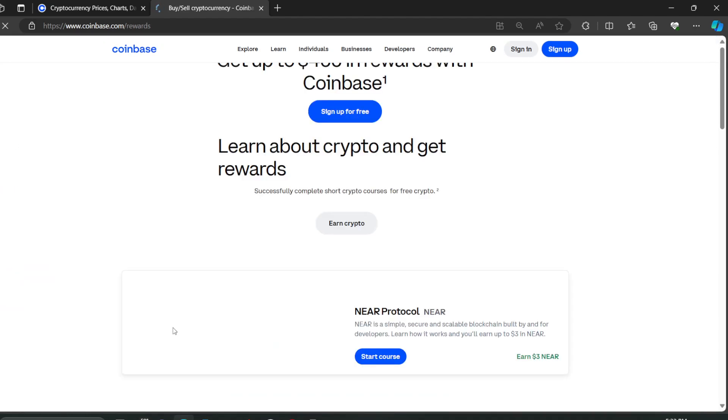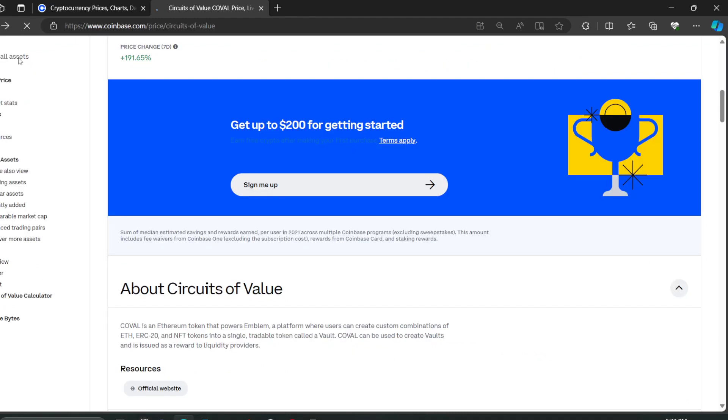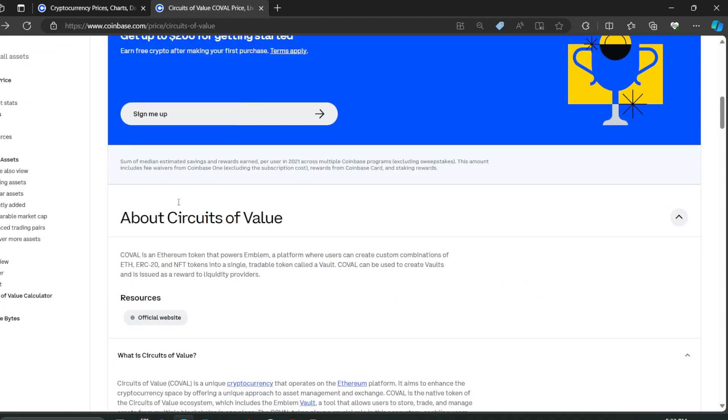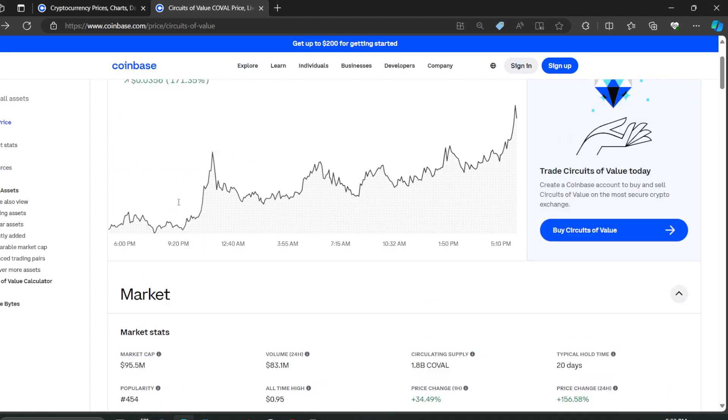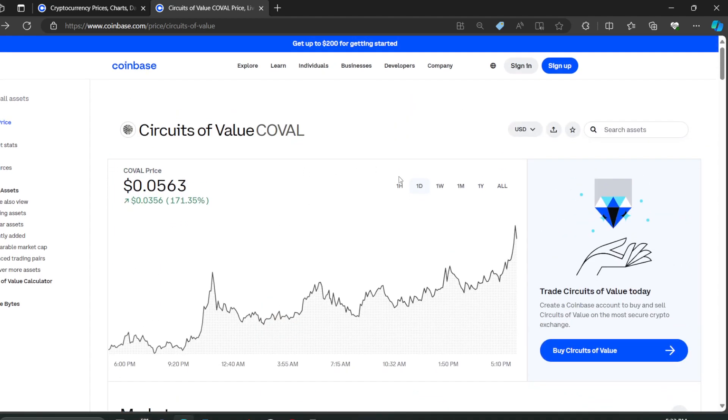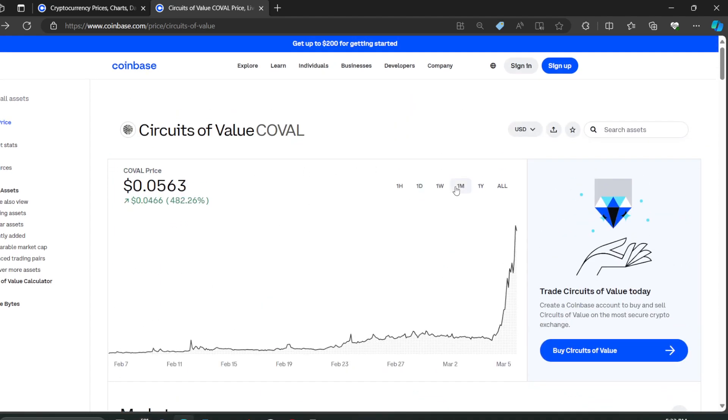What is this even about? Oh, I clicked the... There we go. Coval is an Ethereum token that powers Emblem. Emblem, what is that? A platform where users can create custom combinations of Ethereum, ERC-20, and NFT tokens into a single tradable token called Vault. Coval can be used to create vaults and is issued as a reward to liquidity providers. So this has a use. That's why it's growing.